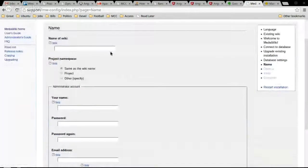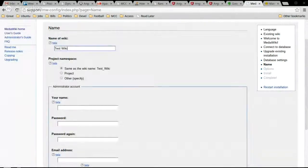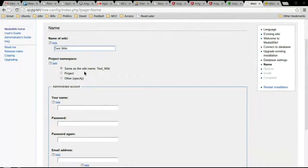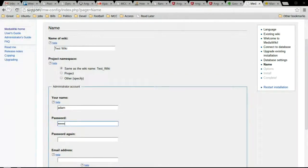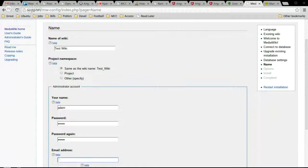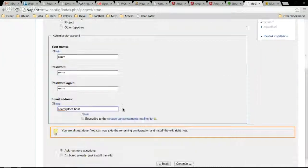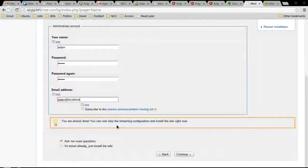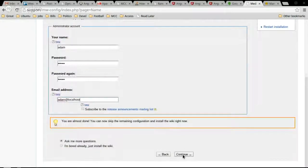Name of wiki, test wiki. Password account, admin. And we're already just installed wiki.